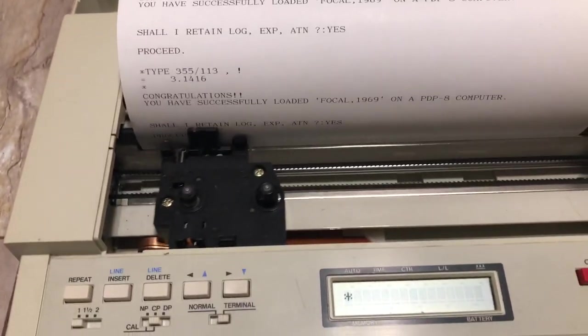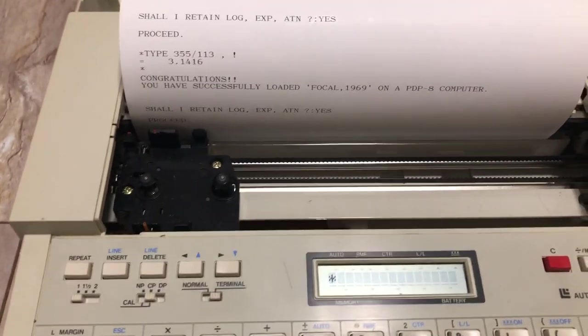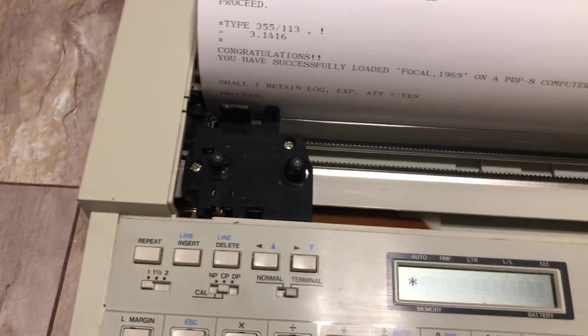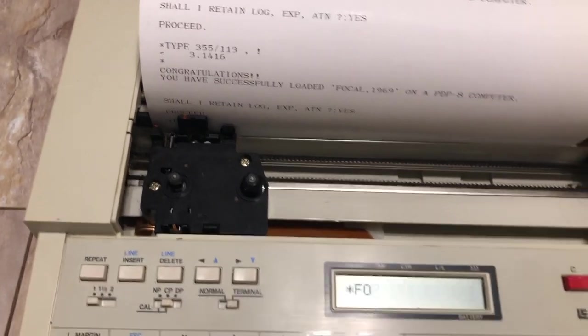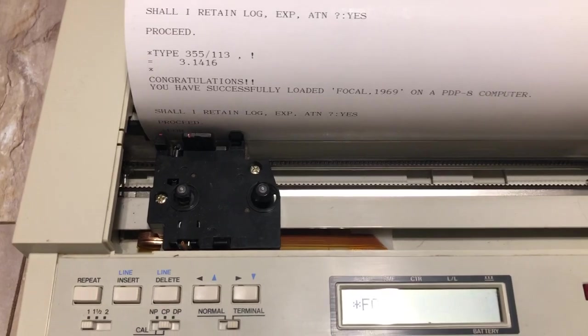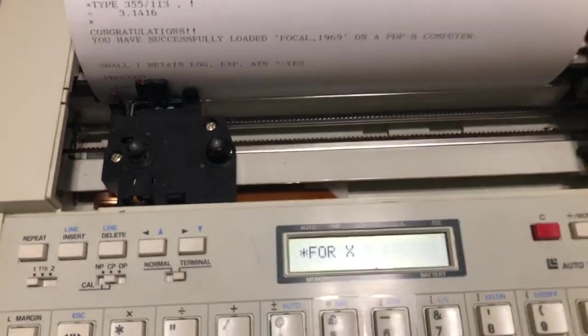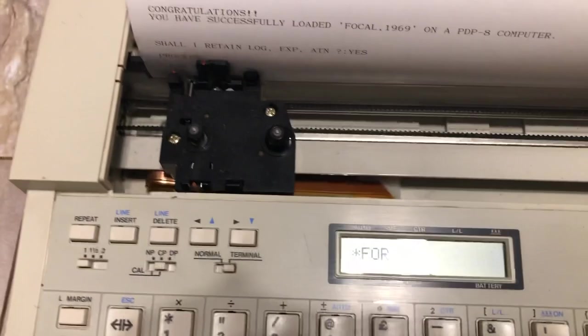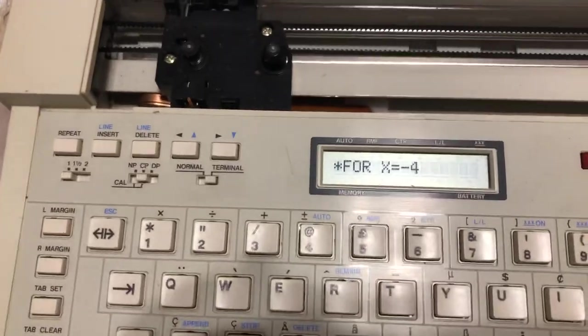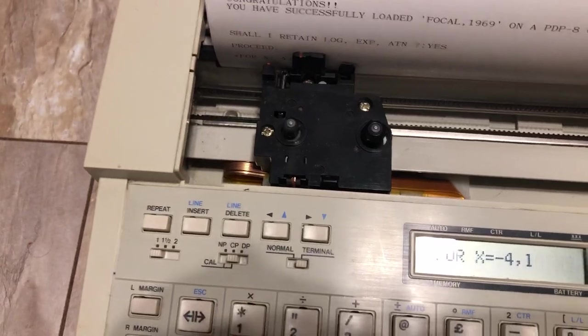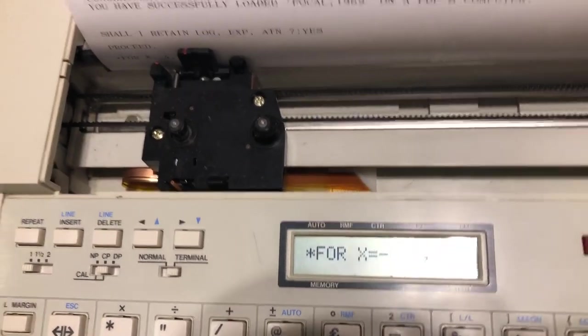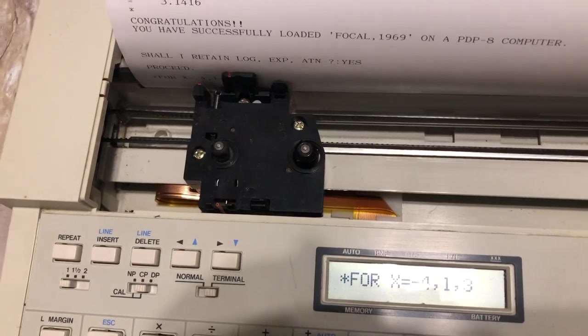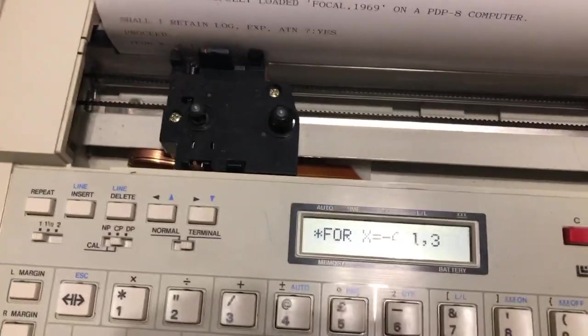You see, this thing is now working in such a way that the '60s would be proud of it. Shall we have logarithm, exponentiation, and arctangent? Let's again say yes, and once again we're greeted by the prompt. We can test it. We can try a for loop. We can say for X equal to minus 4 in a step of 1 up to 3.